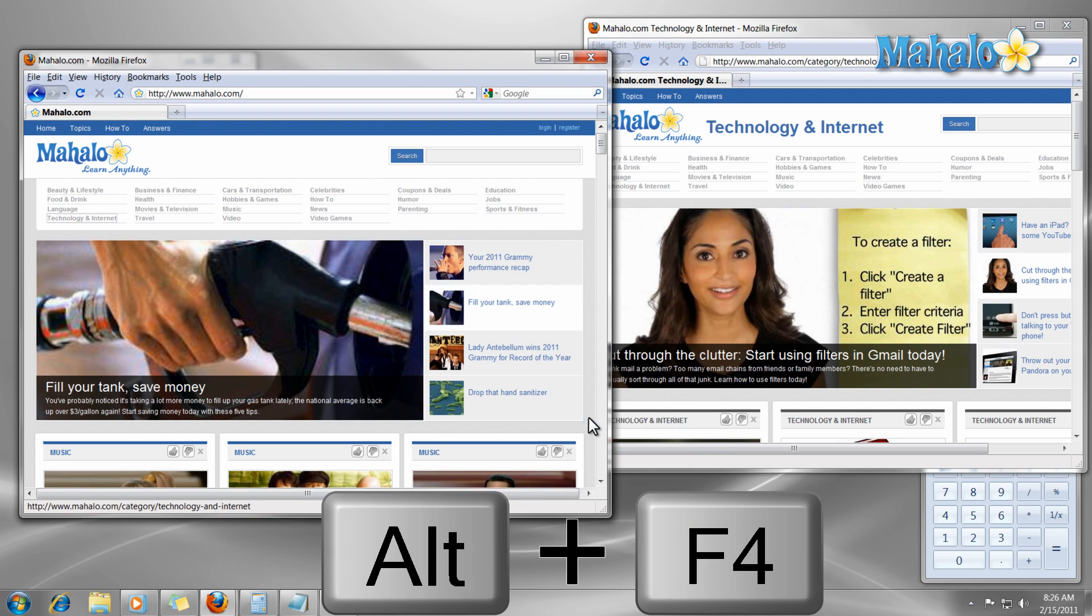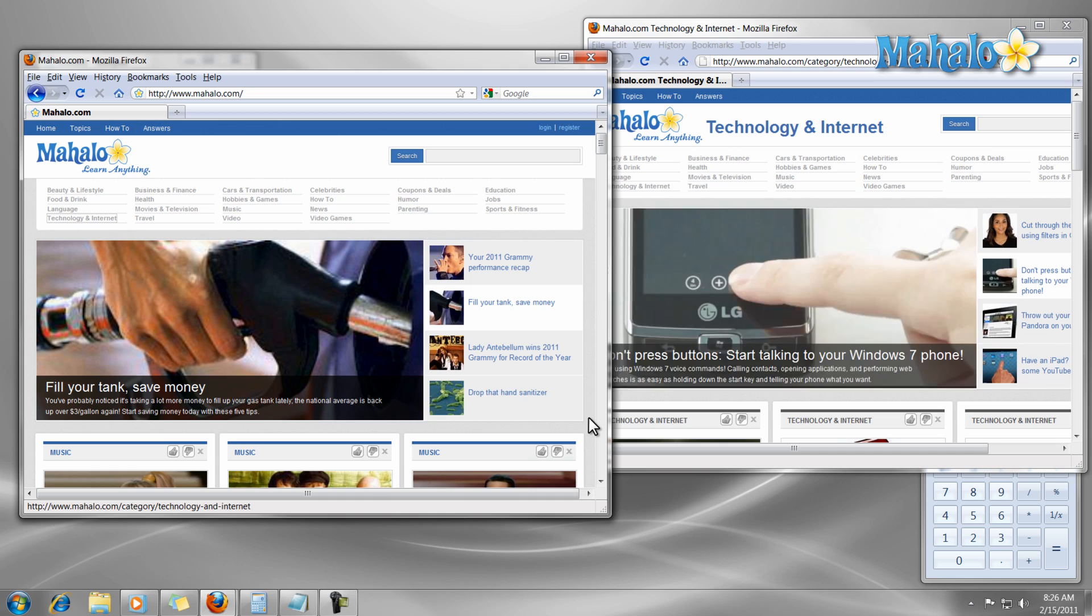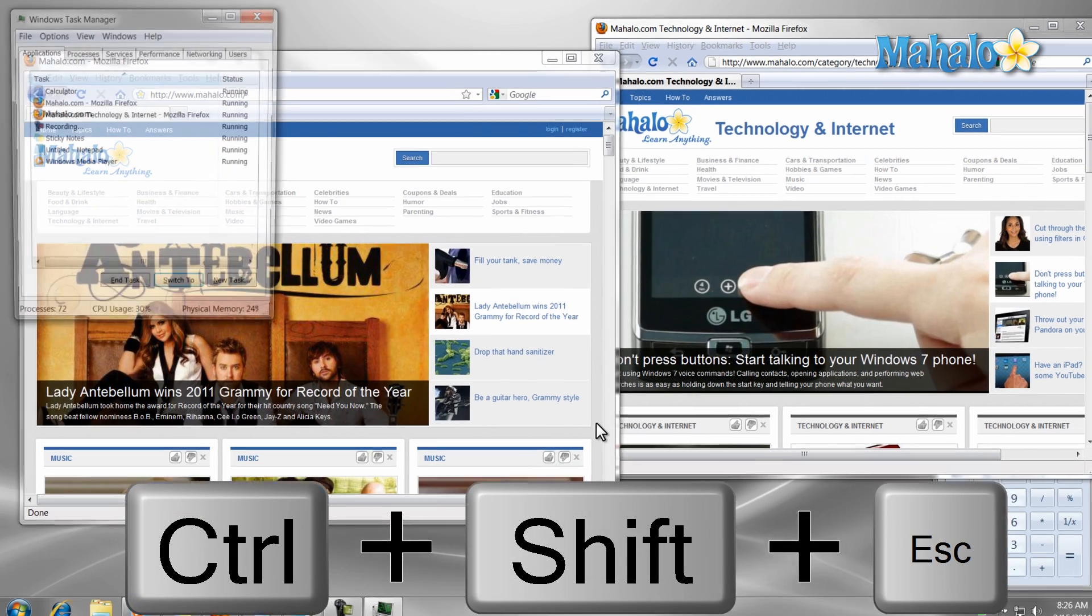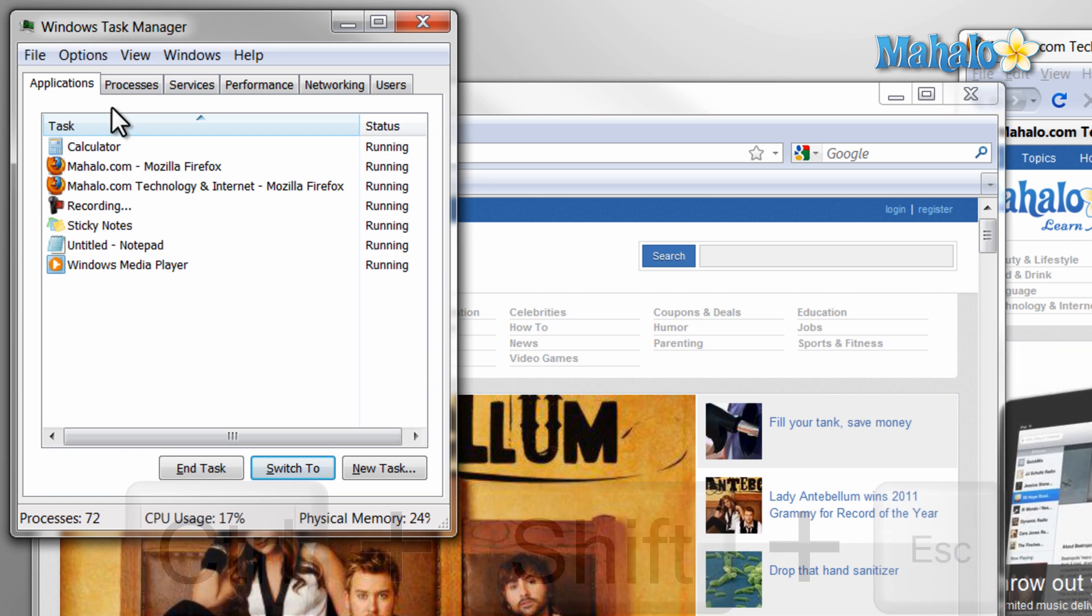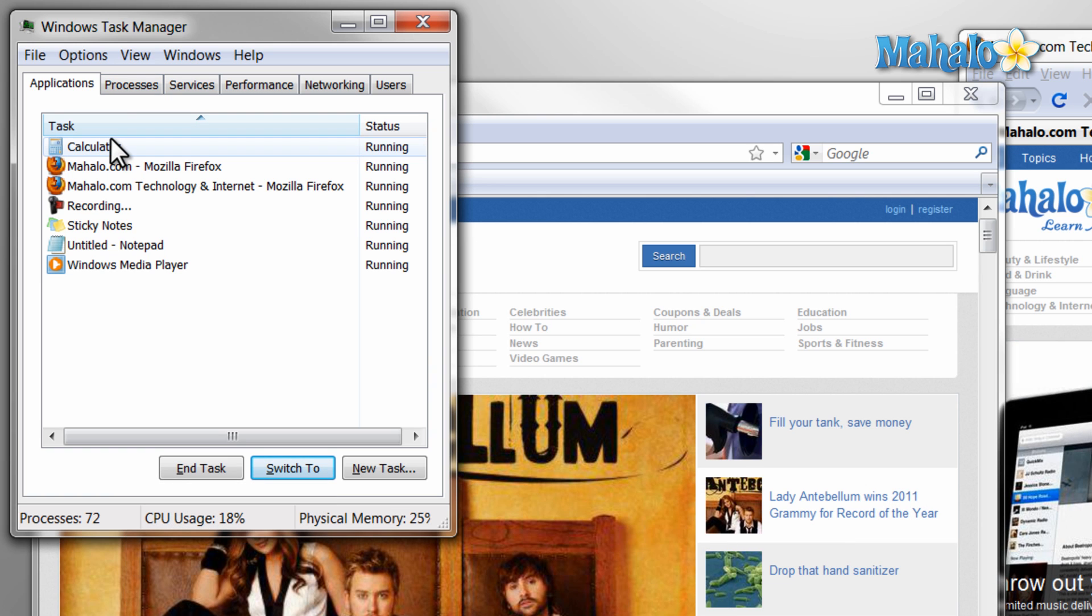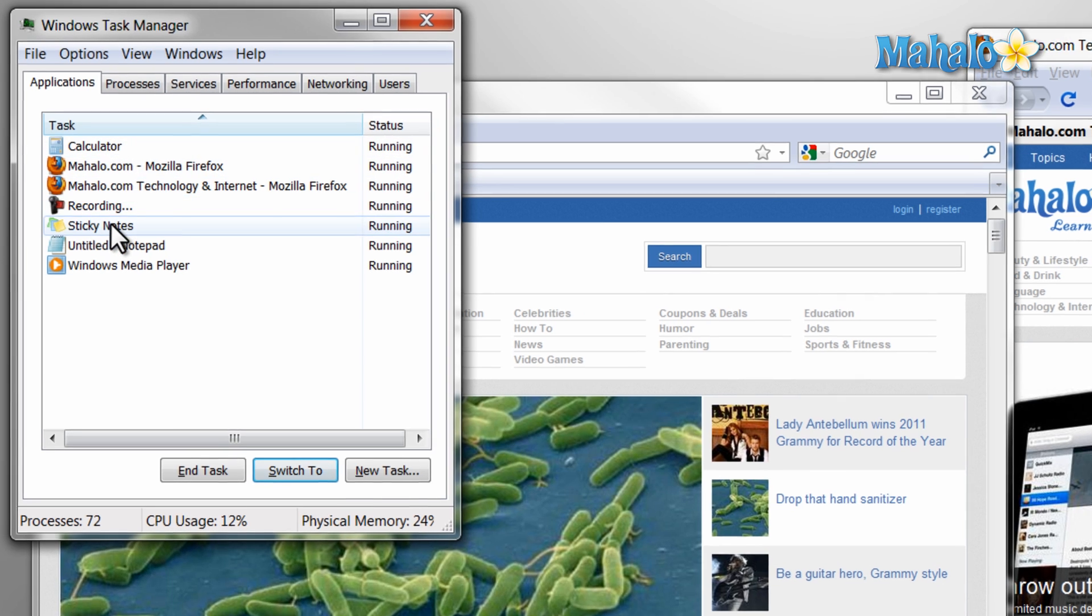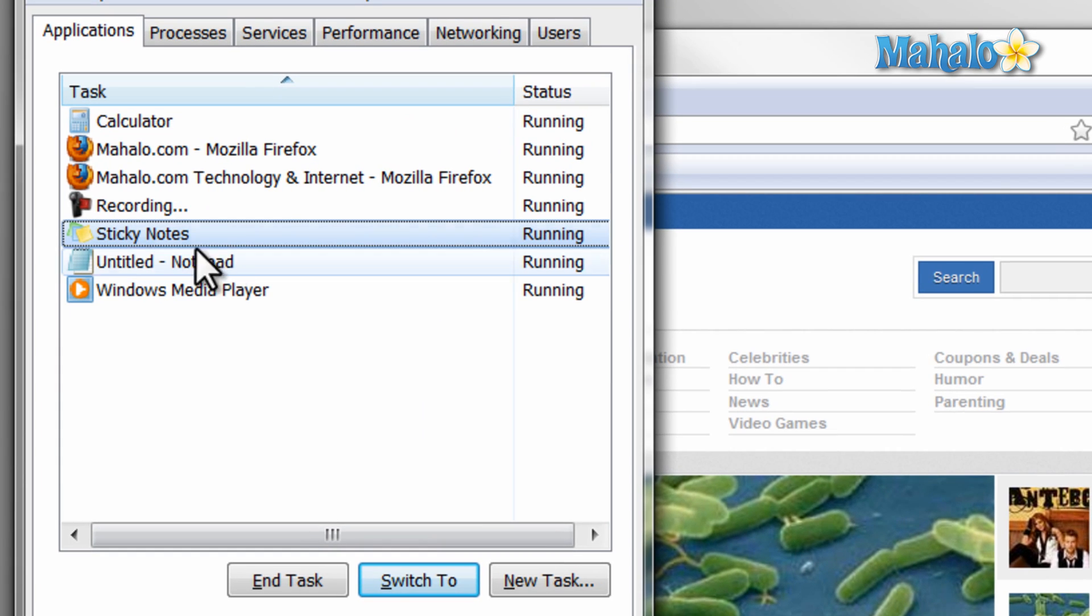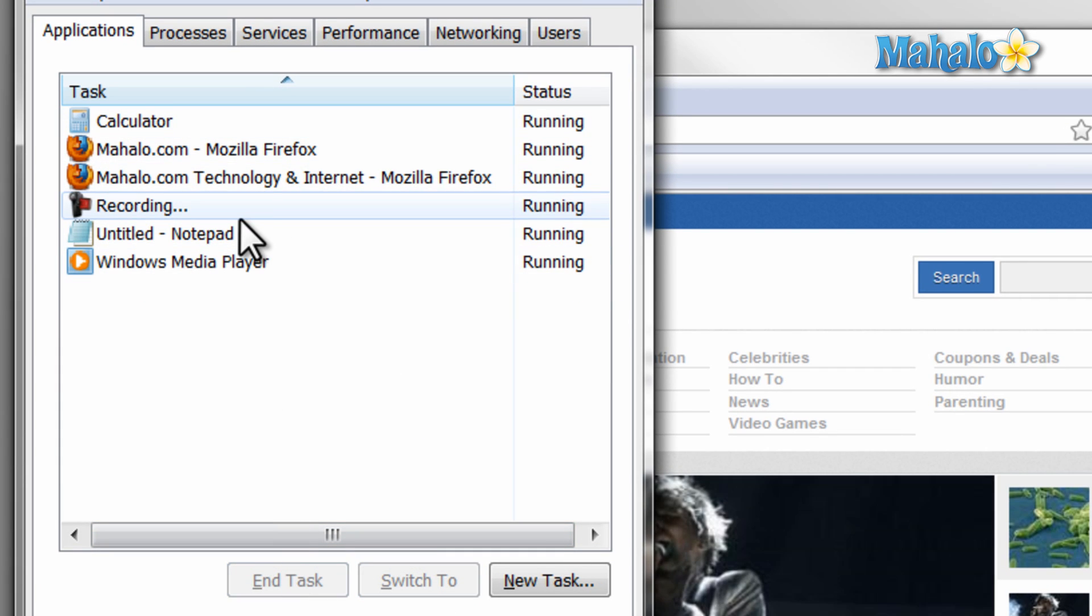One of the most helpful shortcuts is Ctrl Shift Escape, pressing all three buttons at the same time. This is the shortcut for Windows task manager. With Windows task manager you can close applications and see what is running. This comes in handy when you have a program that is not operating correctly and you'd like to close it.